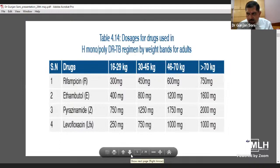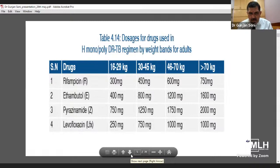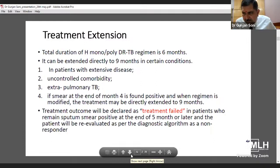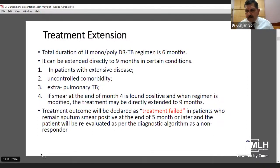The doses of drugs used in the H-monoresistance DRTB regimen are given by weight band for adults. We give rifampicin, ethambutol, pyrazinamide, and levofloxacin in the appropriate weight band. The total duration of H-monoresistance DRTB regimen is six months, which can be extended directly to nine months in patients with extensive disease, uncontrolled comorbidity, extra-pulmonary TB, or if smear is positive at the end of four months.